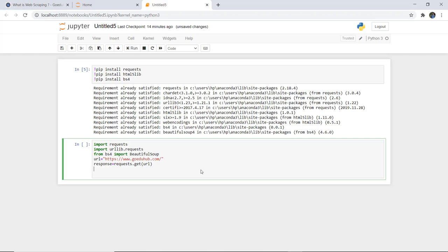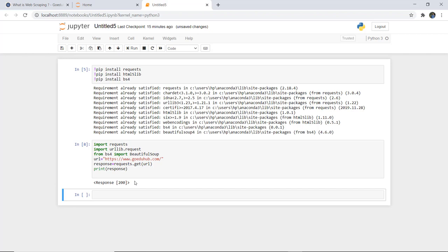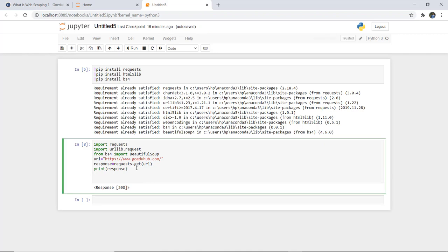After printing the response variable, if you get the output 200, that means your request has been successful and you can access and scrape data from that page. We executed the cell and got response 200, meaning we have successfully hit that particular site. Next, we fetch the HTML content by writing: html_content = response.content.